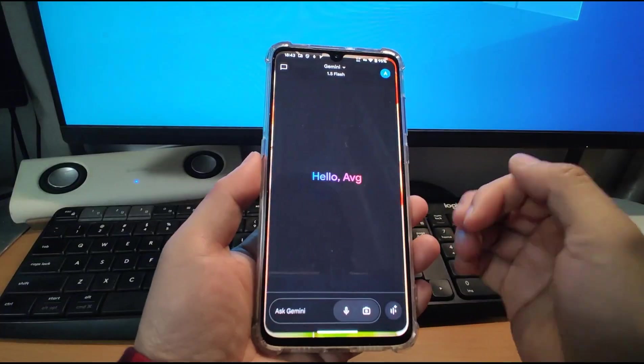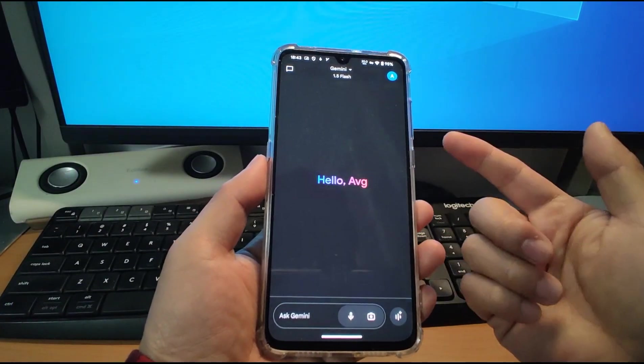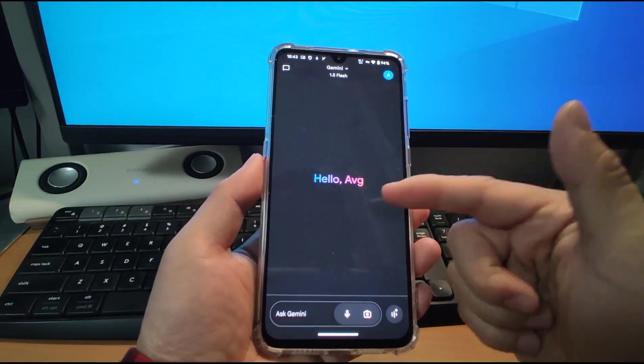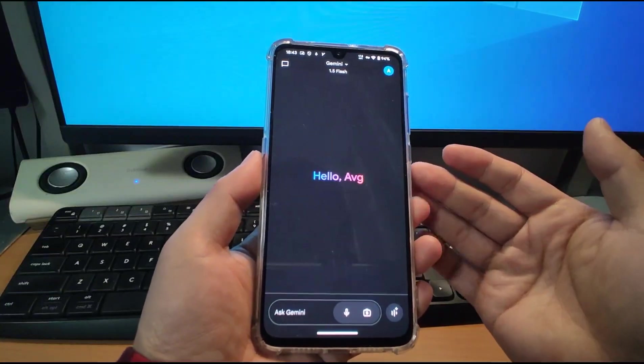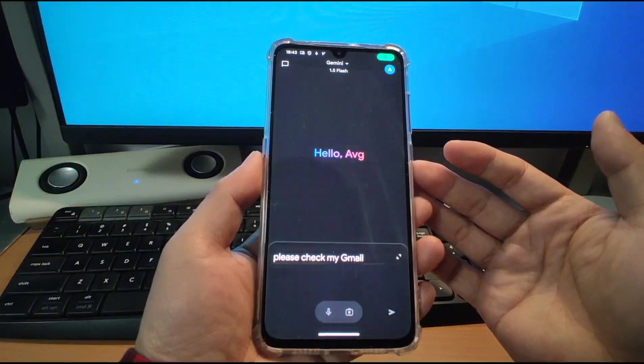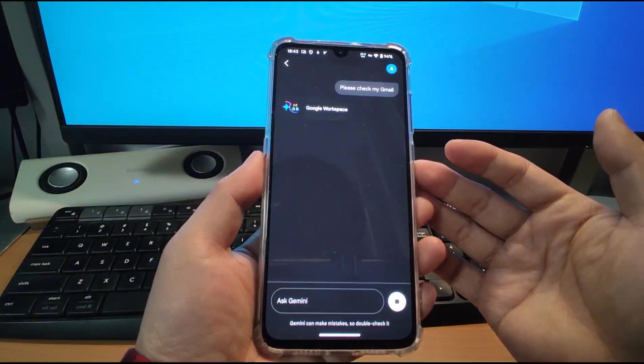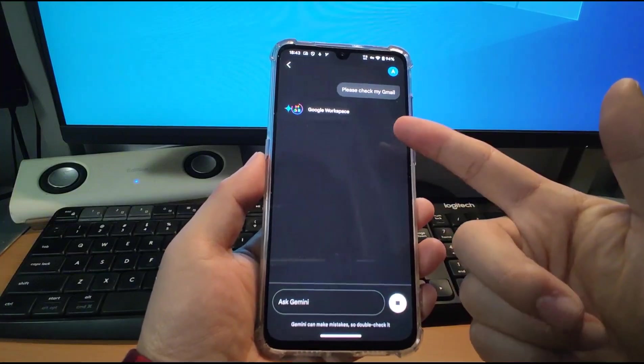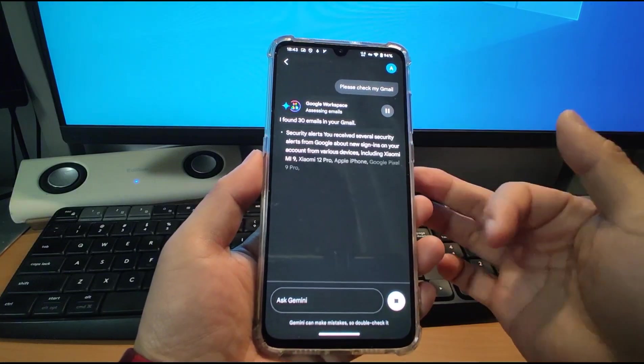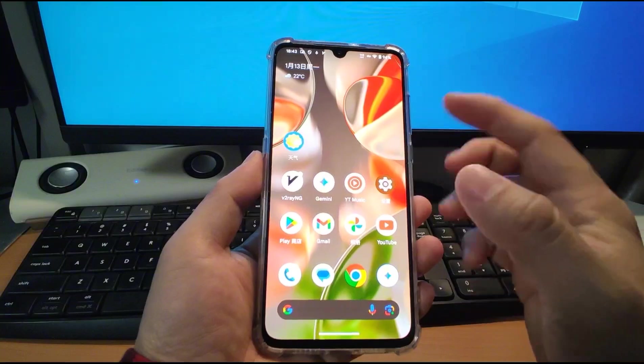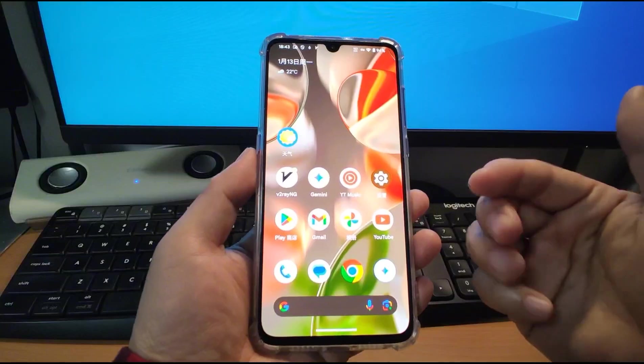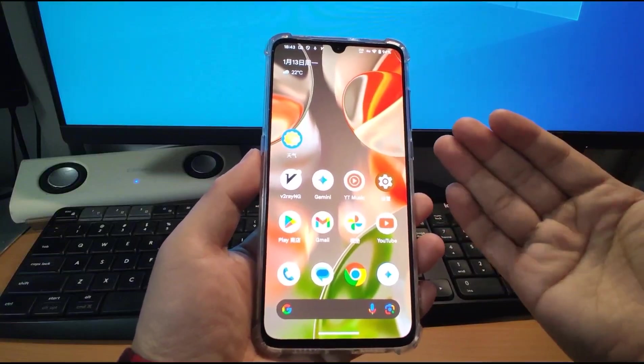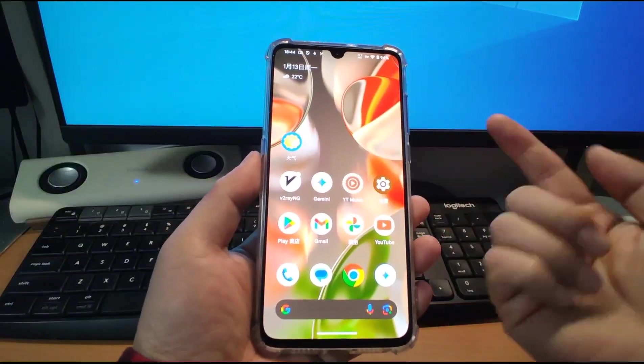So the Gemini has the ecosystem with the YouTube music like Gmail. For example, I want the Gemini help me to check my Gmail. Hey Google, please check my Gmail. And see, it's checking my email, my Gmail. And it can also give you the summary of your email, of the emails. It helps you to check your emails and play the YouTube music.